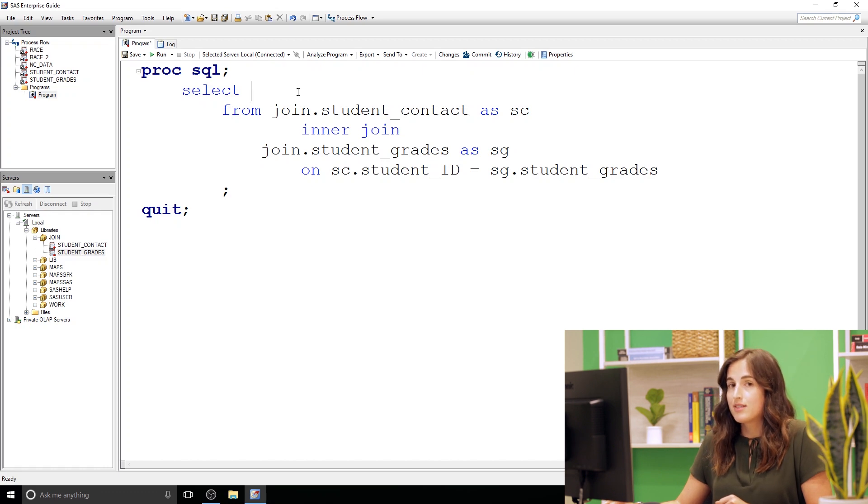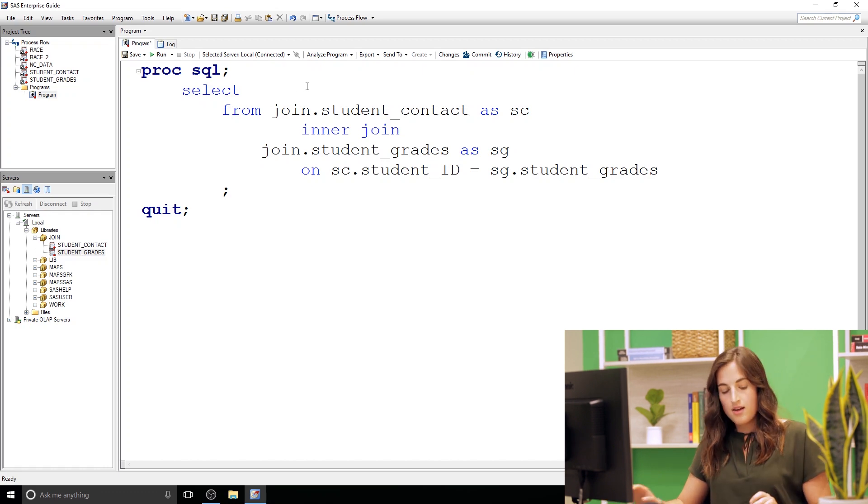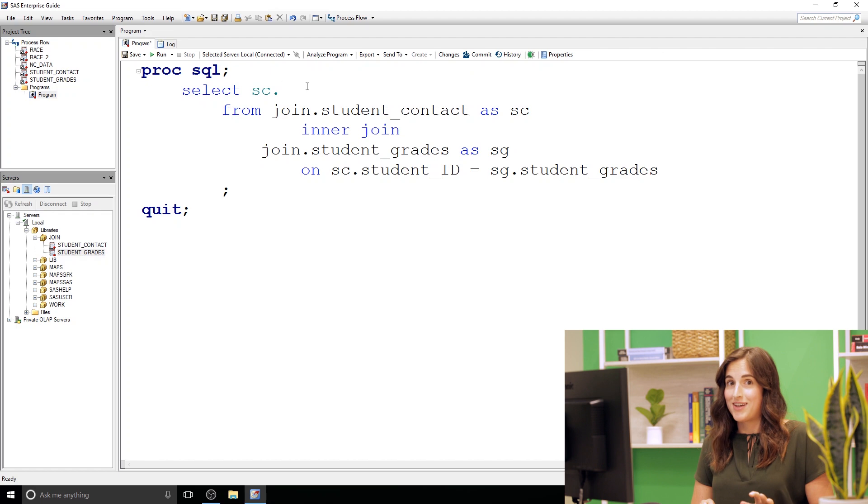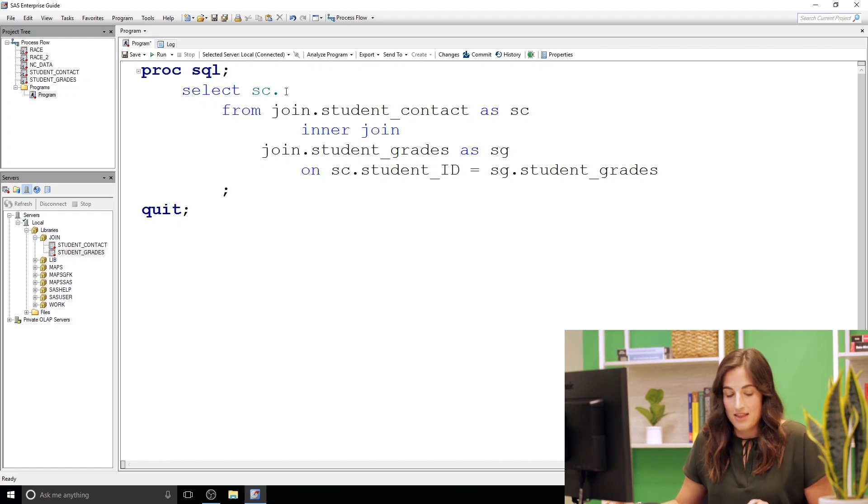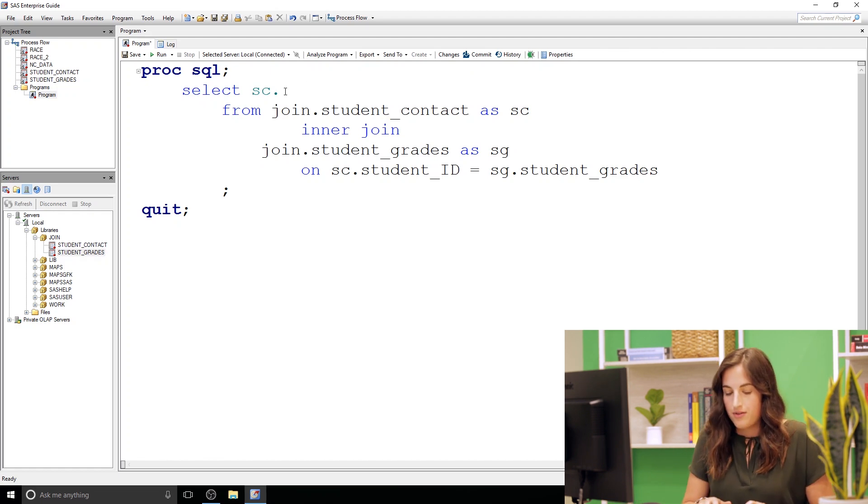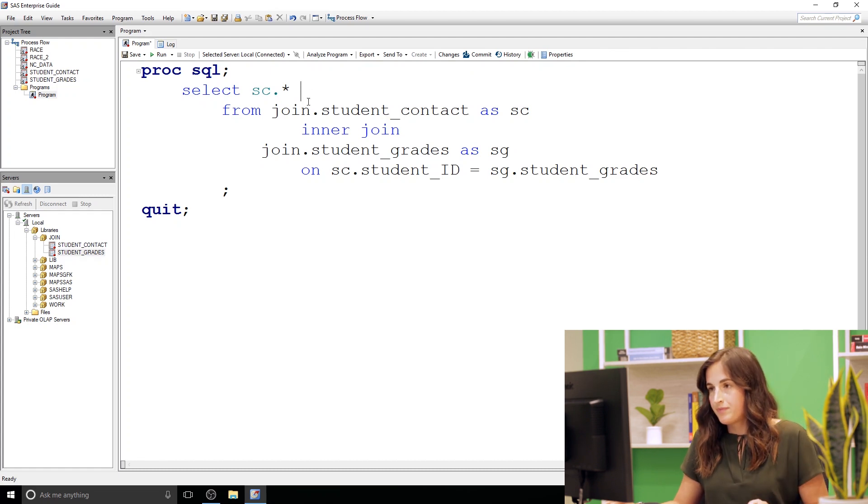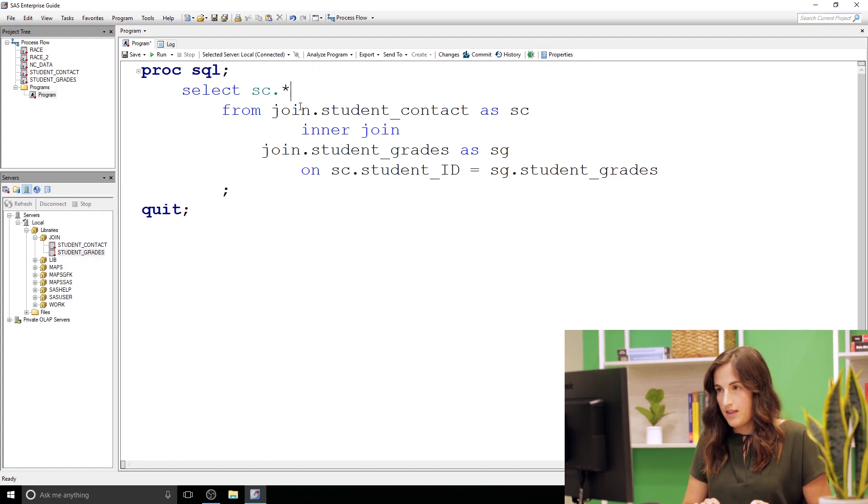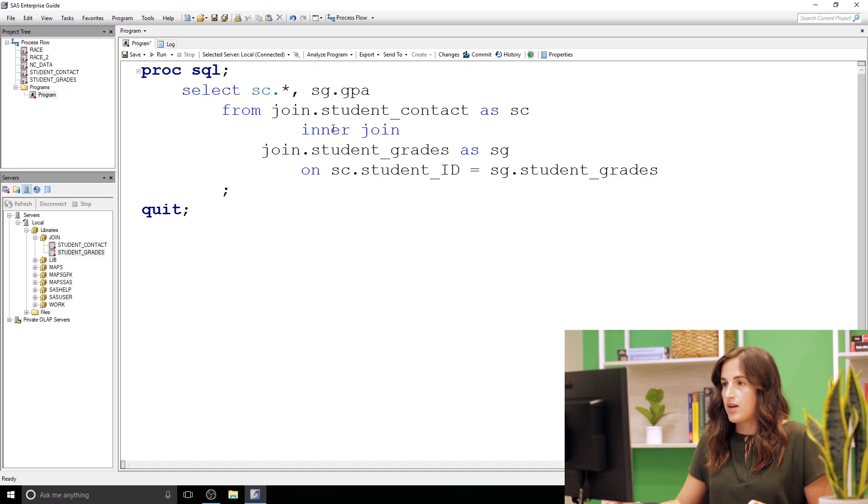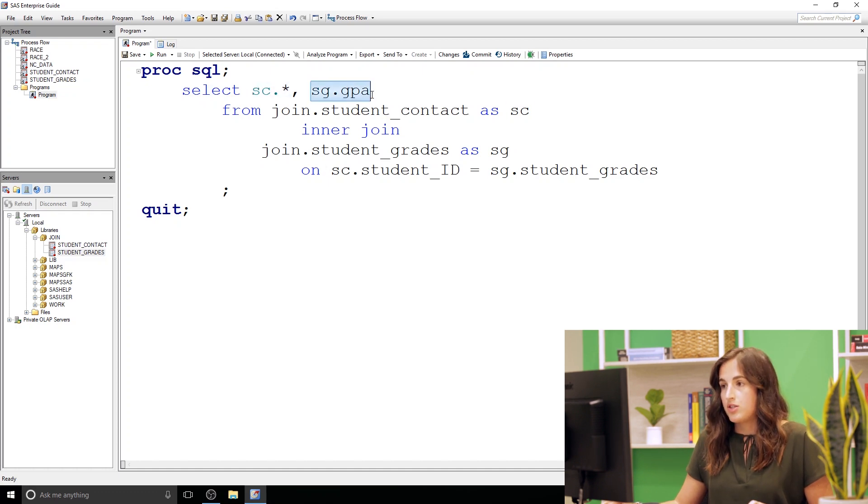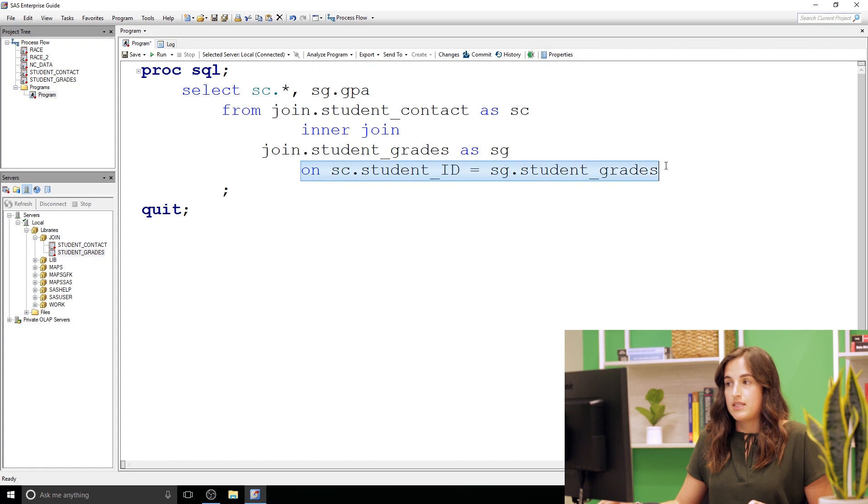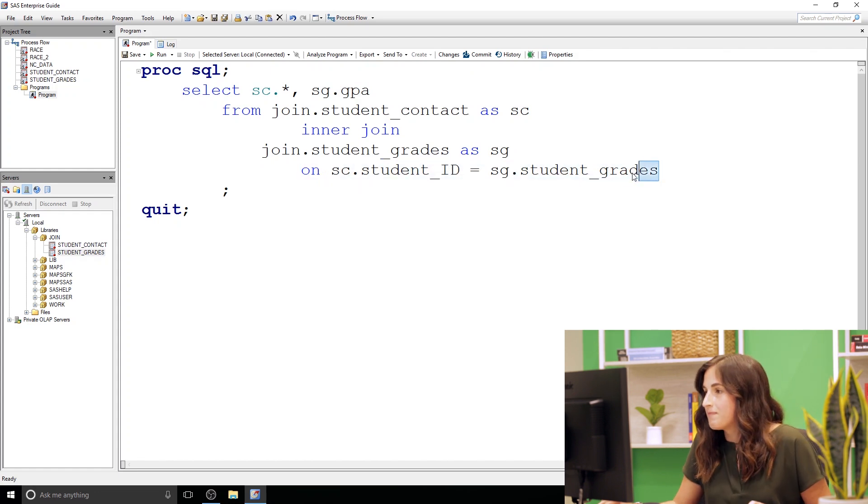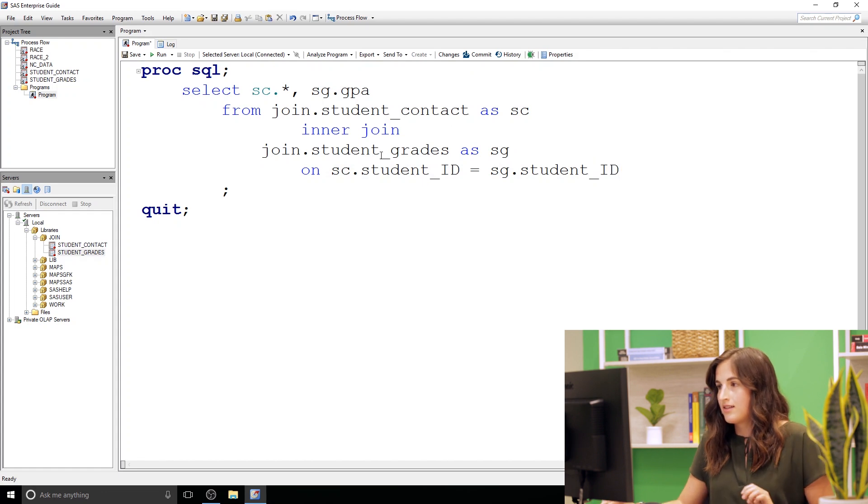Now we should probably fill out our select so that we actually display some columns. So I'm going to select all my columns from student contact and to do that I'm going to give you a quick shortcut. Specify SC period and then if you just follow that with an asterisk or a star that's going to pull all the columns from student contact. And then we need a comma. Let's pull the GPA from student grades. So we'll get our contact info and our GPA joined based on student IDs being equal. Oh I saw an issue here. This should be student ID. That makes more sense. We want our student IDs to be equal. Alright so let's run this program and check out our results.